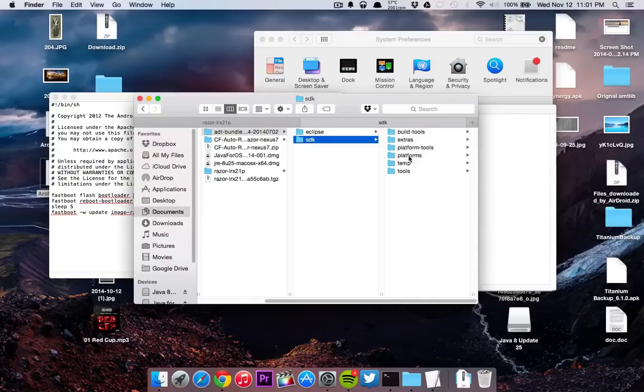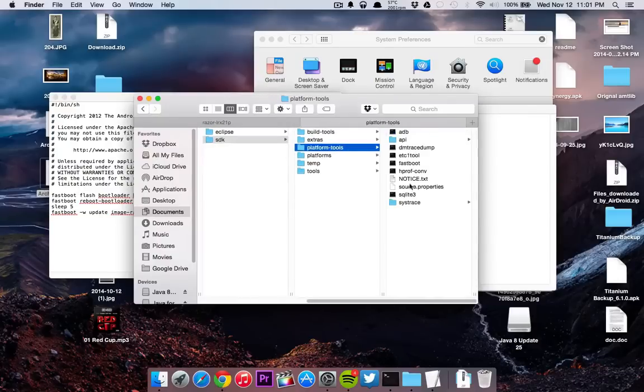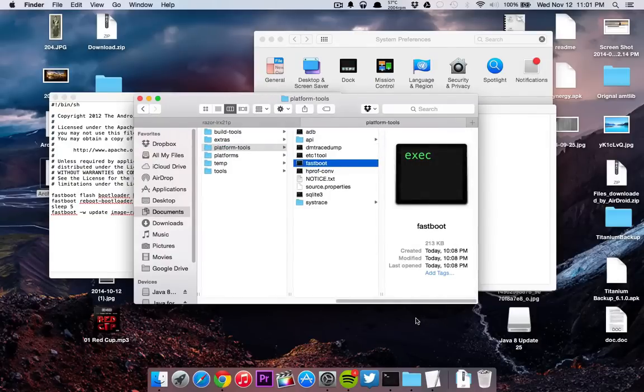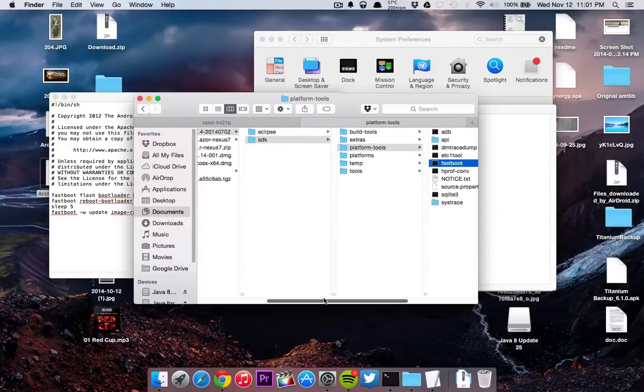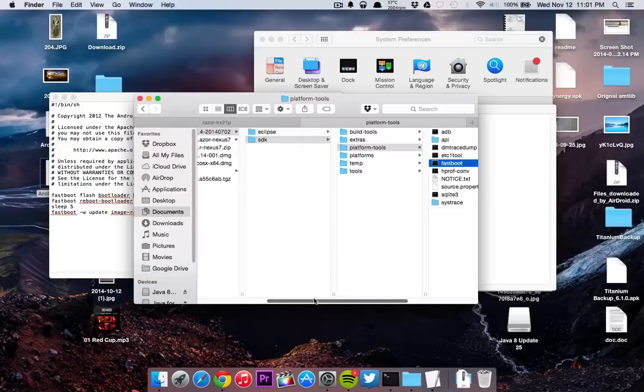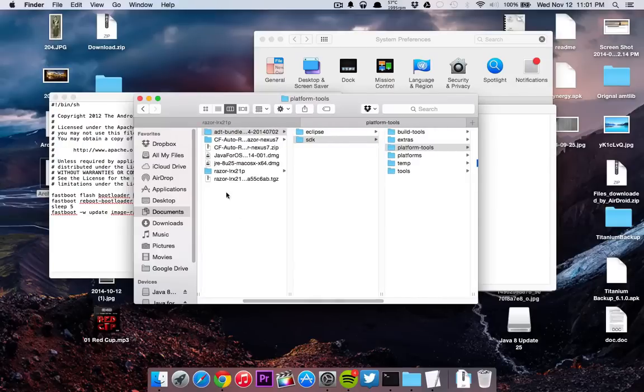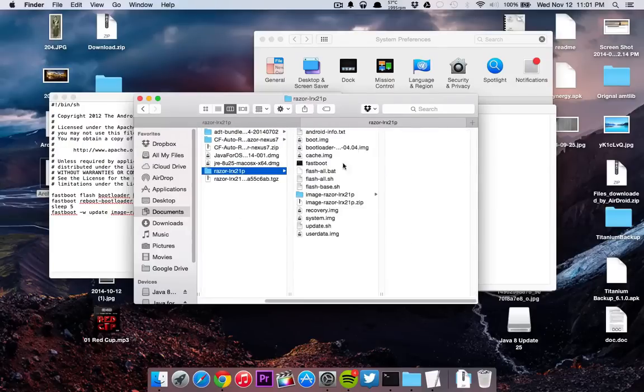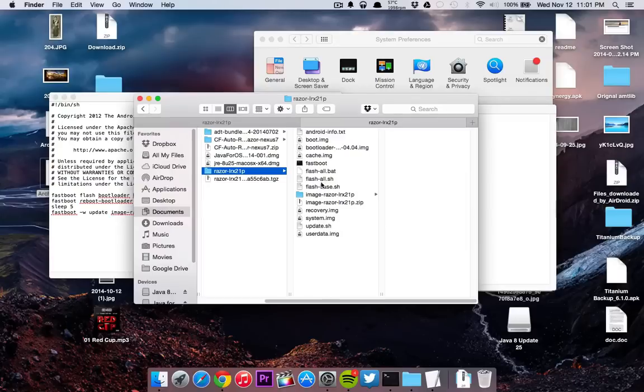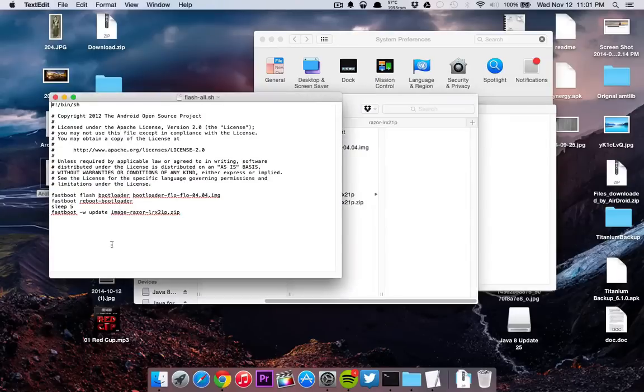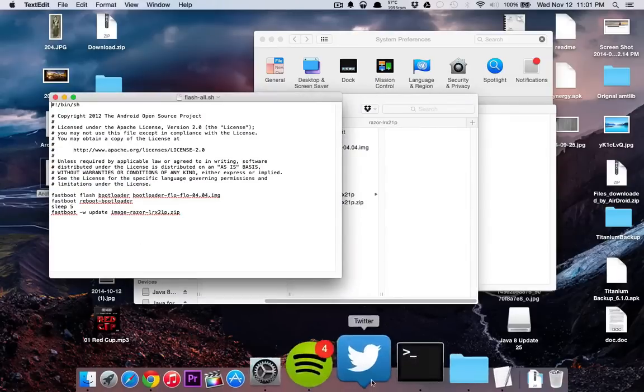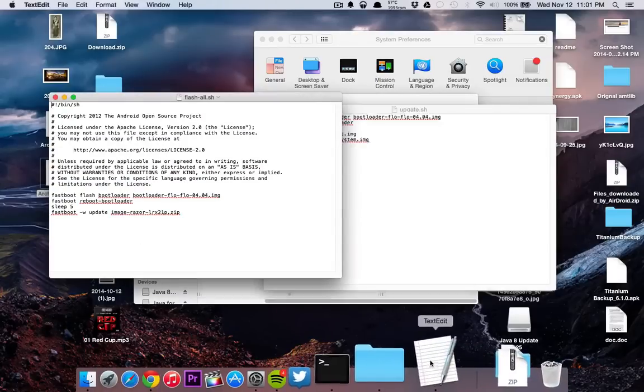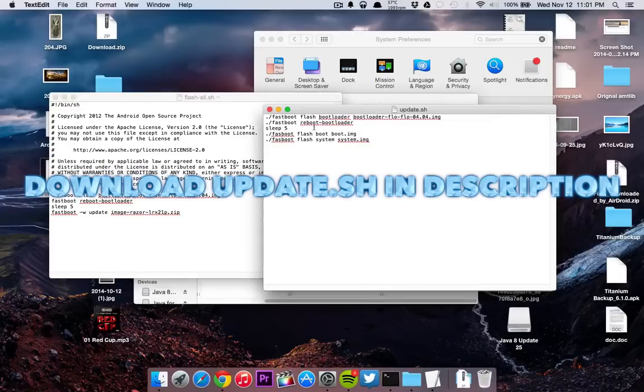One note you need to take note of: you need to go into the SDK files and take your fastboot executable command and drag that into the folder in which all these images are in. Once you have that ready and set, you're going to want to create this new update file, which I will upload the text exactly what you need.